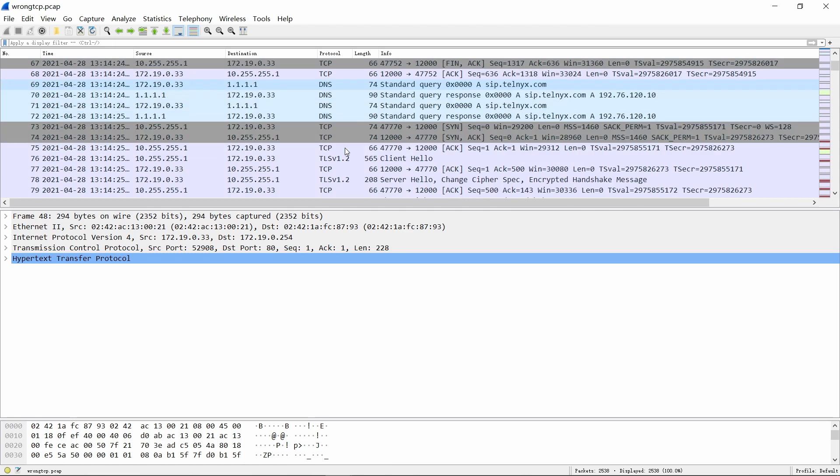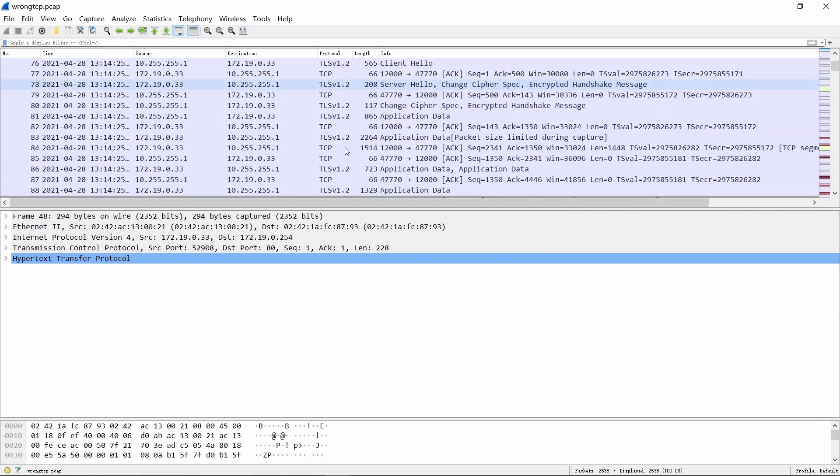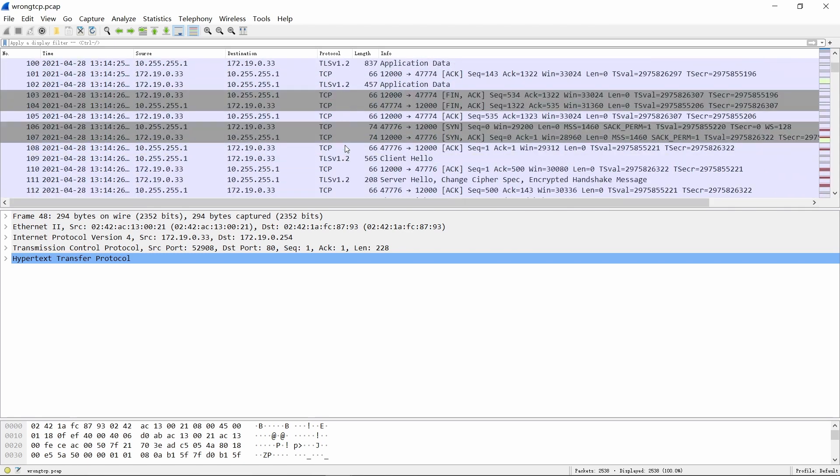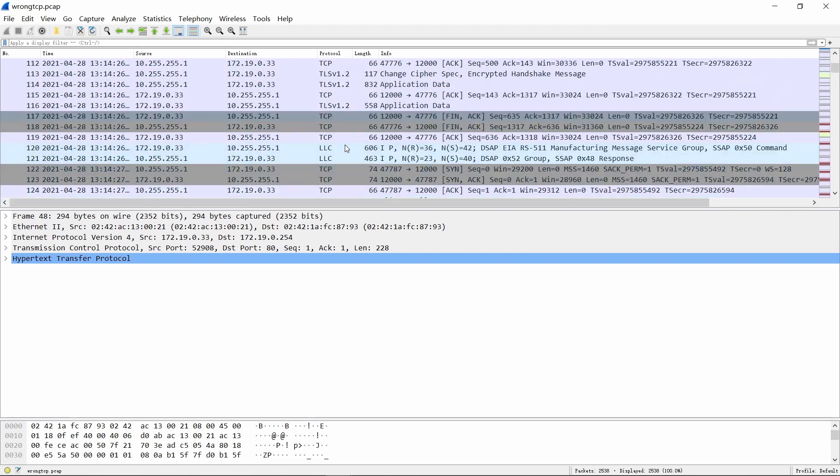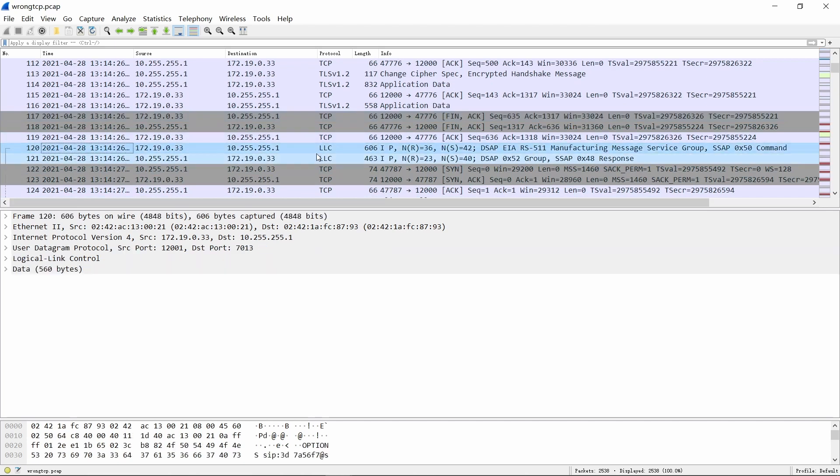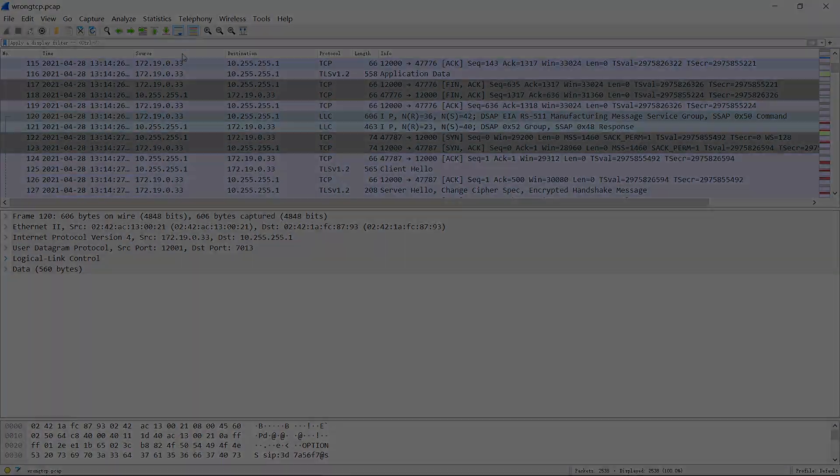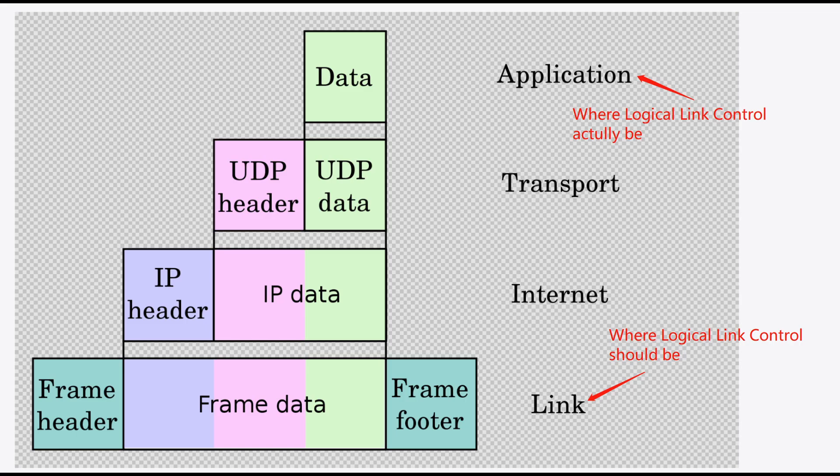A data link layer protocol that is incorrectly parsed at the application layer. There is a simple protocol layer diagram to help you understand why logical link control shouldn't be here.